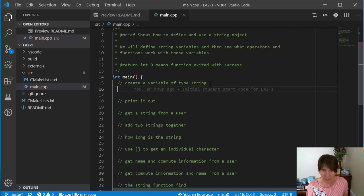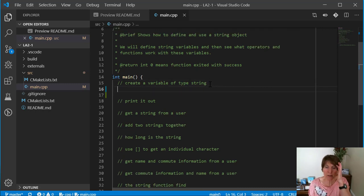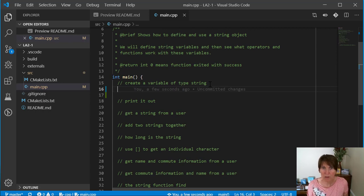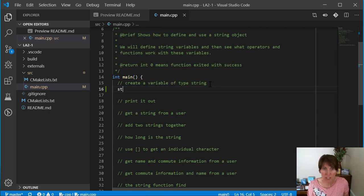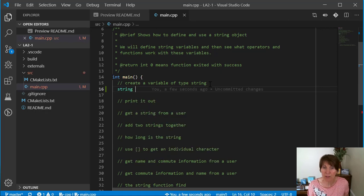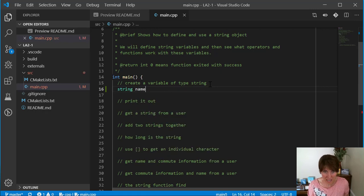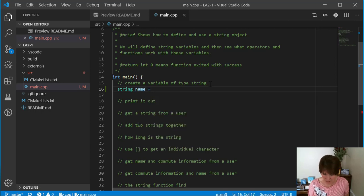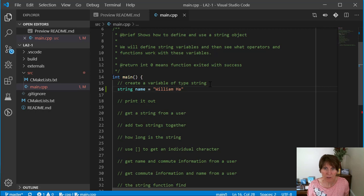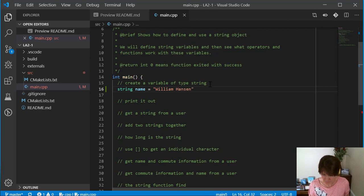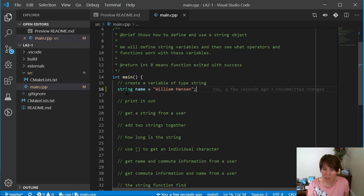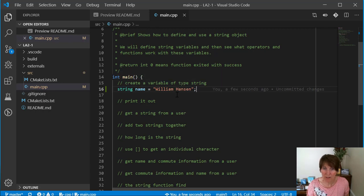Now that we have that library included, we can create a variable of type string. With all variables, we put the type first, and in this case, the type is string. Then we give the variable a name, and I'm going to call it name. We can give it a value if we want right here. So I'm going to give it the value William Hanson. And there's a variable of type string given a value.